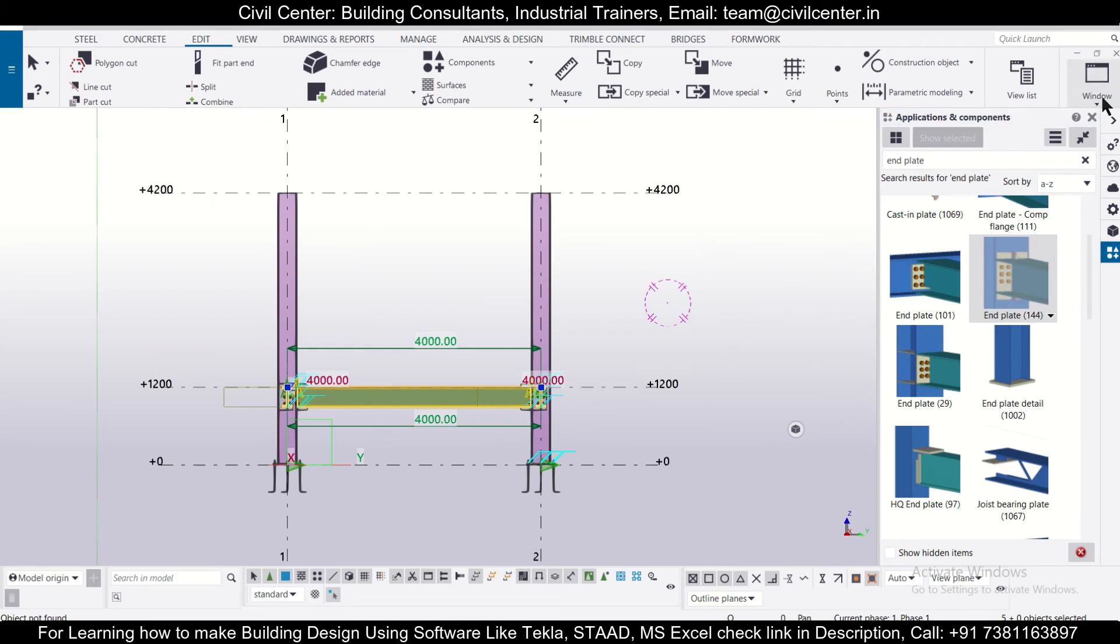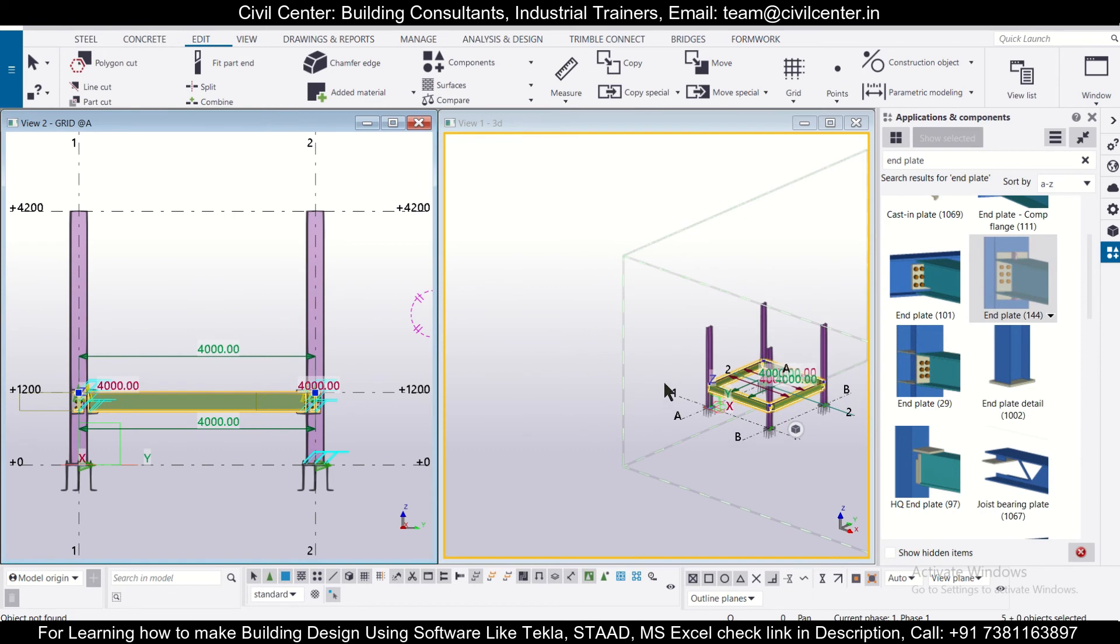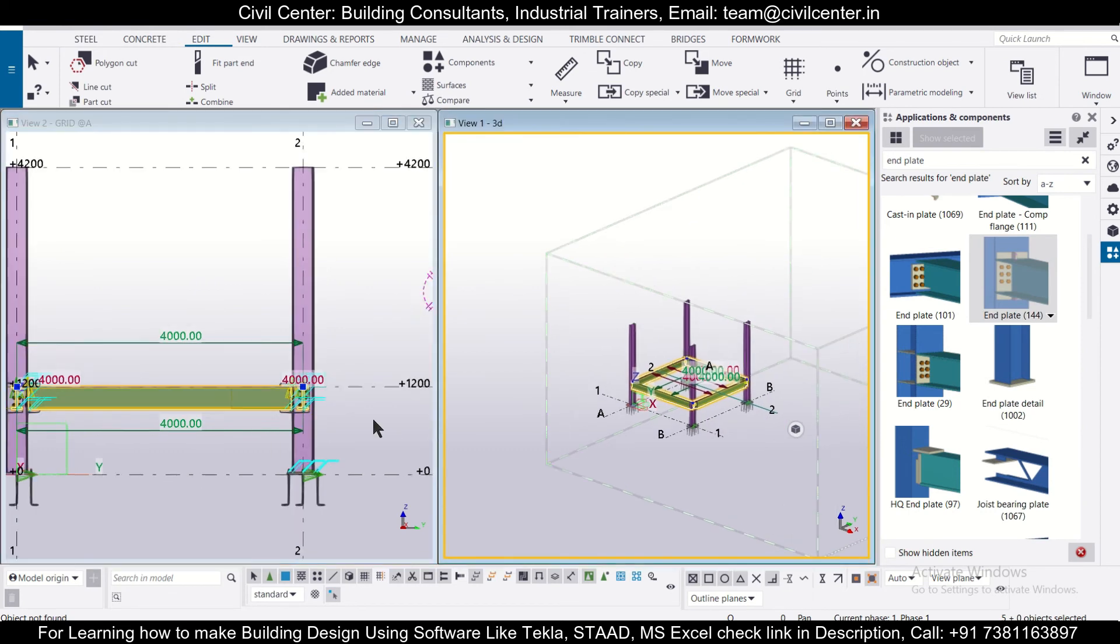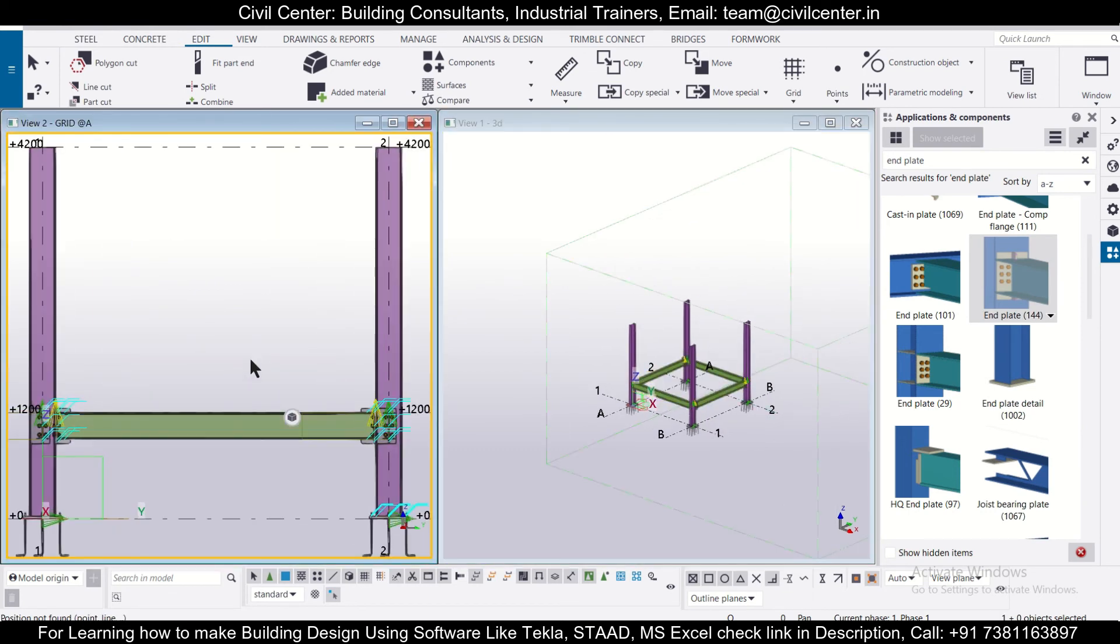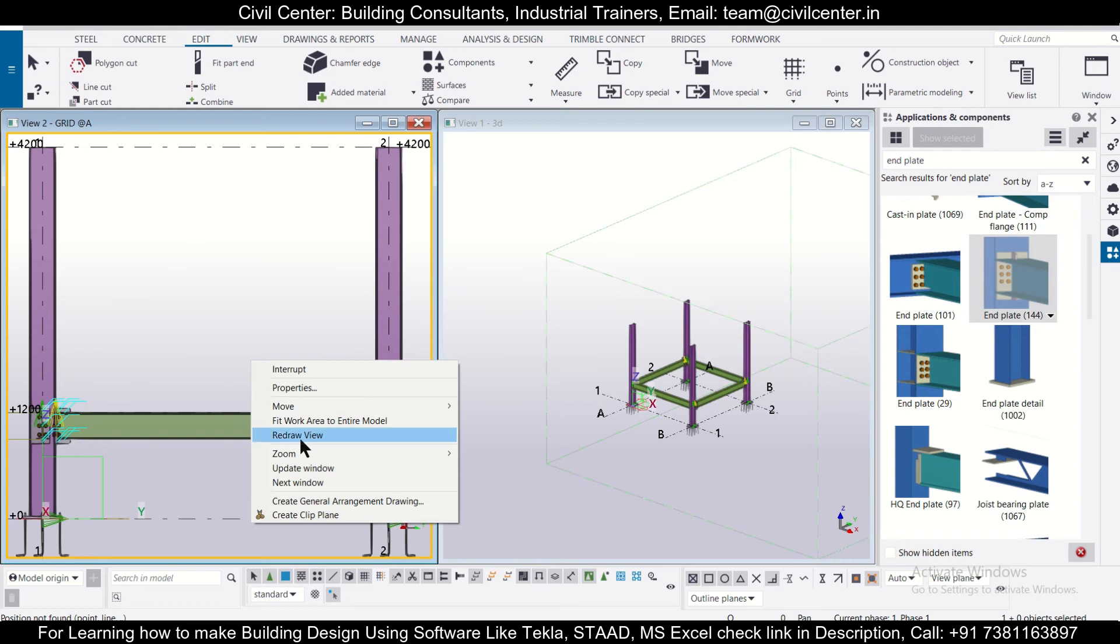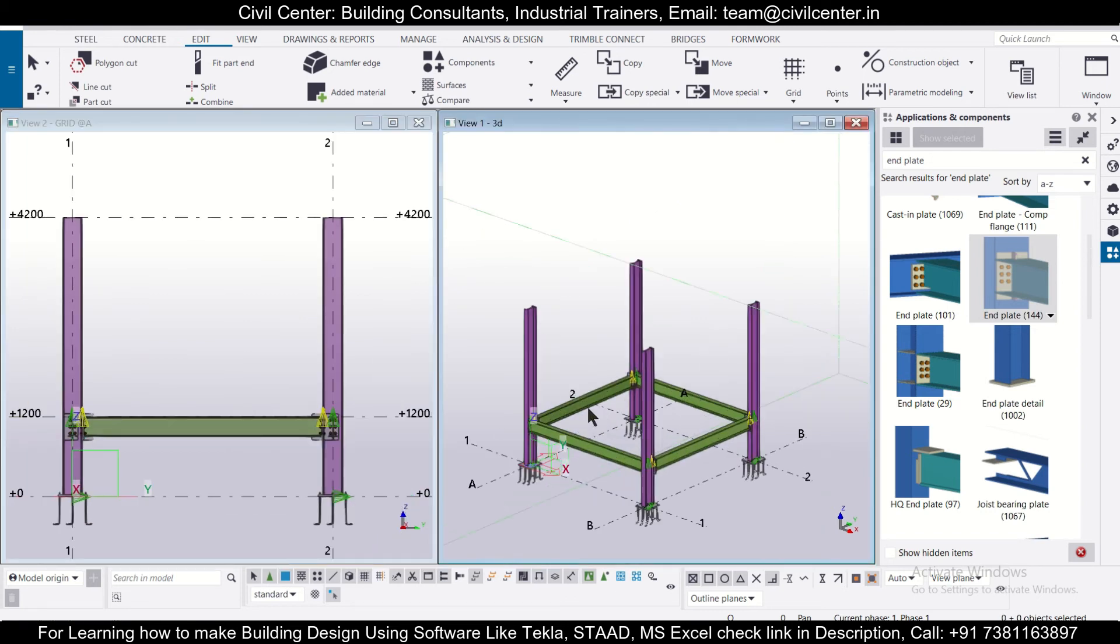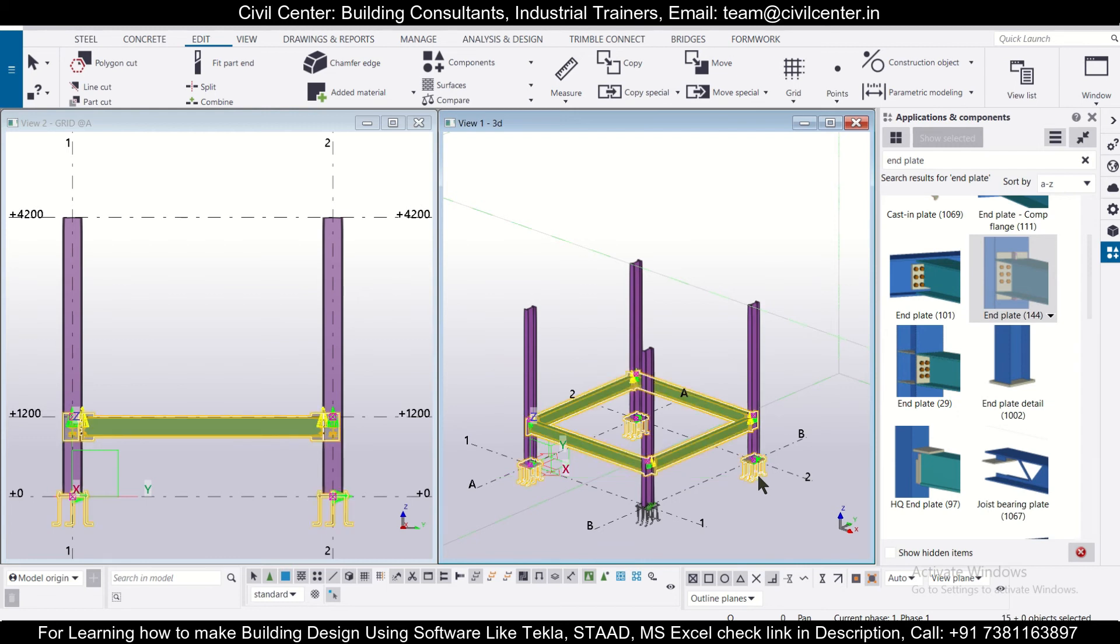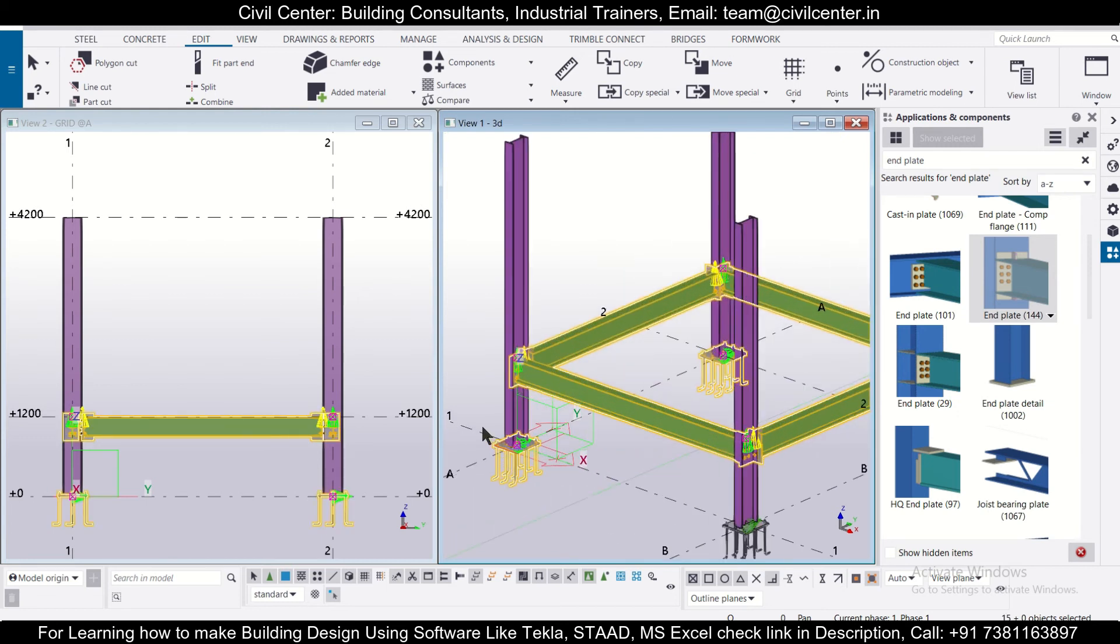We'll just tile these two windows vertically to observe the changes. So now after this view has been opened we can click on this and we can redraw the view, and after that we can select our beams. Let's select our beams like this. If anything extra is selected you can press Control and then select, then the objects will get deselected.